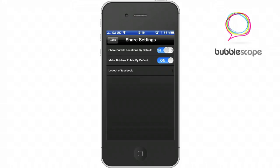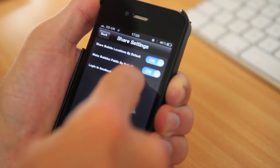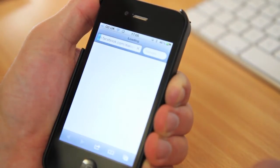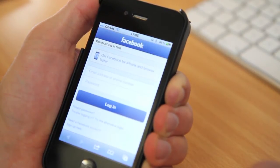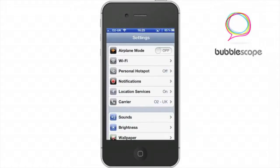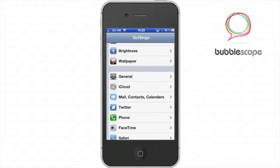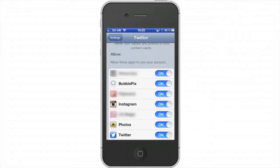When you're logged in, you can now access your share settings menu. You've got a couple of toggles to help set the default settings for when you upload bubbles to bubblepix.com. If you have a Facebook account, you can log in here too — that will pre-authorize the app so you only need to do it once. If you have a Twitter account and you want to tweet your bubbles, you'll need to make sure you've allowed the bubblepix app to use your account in the Twitter settings in the normal phone settings menu.